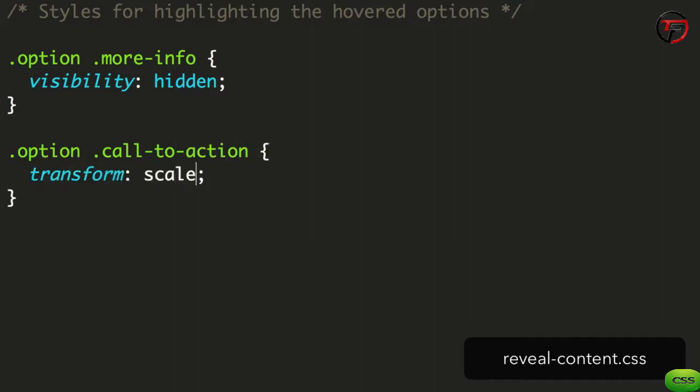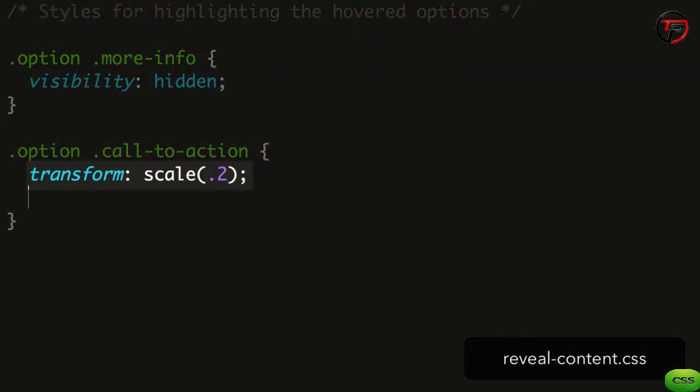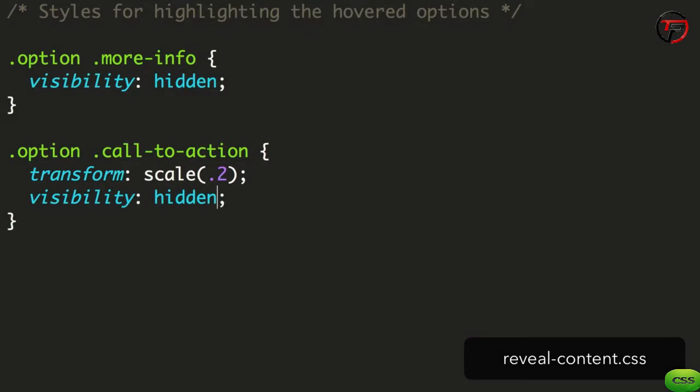In the case of the call to action, we add a transform to scale it down. When we animate this later, it'll grow to full size. This will create an effect where the button kind of zooms into place. What we're doing here is setting up the initial state for these elements. Even though they're invisible, they're essentially primed for animation to their finished state.